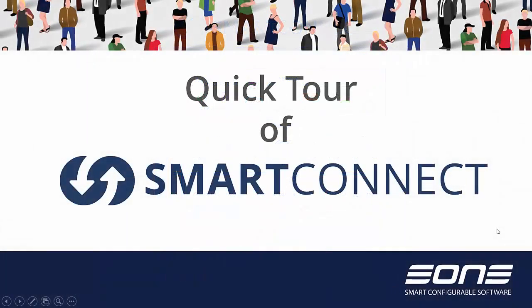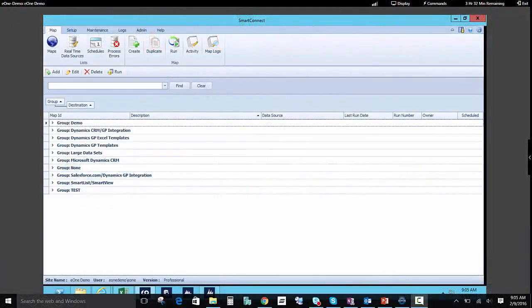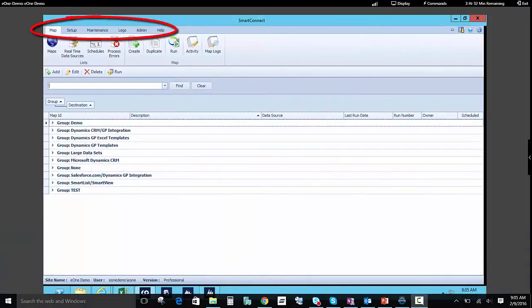Let's take a quick tour of SmartConnect. Let's begin by covering an overview of the interface. In the top ribbon, we have a number of tabs: Maps, Setup, Maintenance, Logs, Admin, and the Help tab. Right now we're in the Map tab.